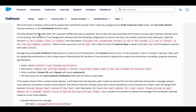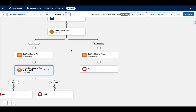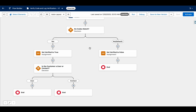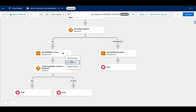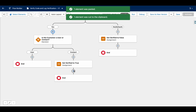The flow follows the Yes path into the contact branch. We need to arrange the existing Set Verified to True element so it is the first element in the contact branch. Cut that element and paste it into the correct position.